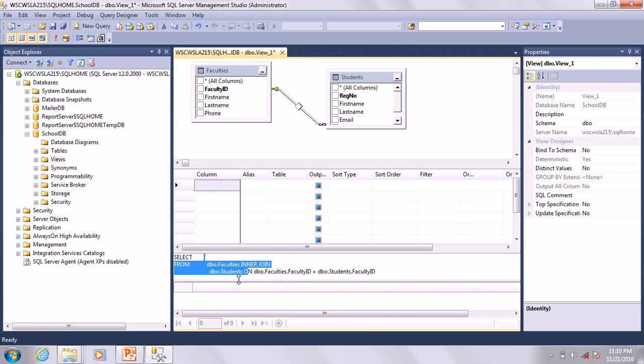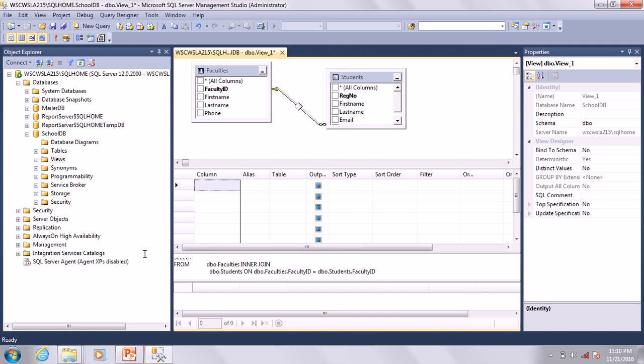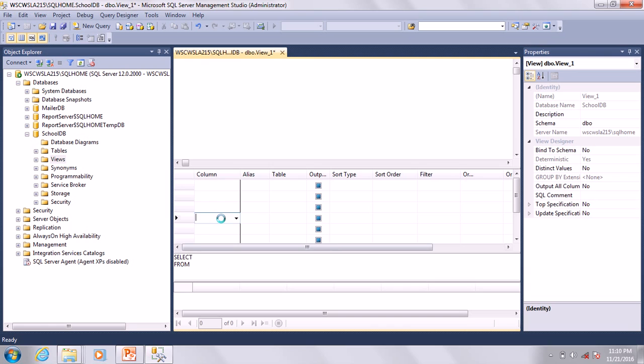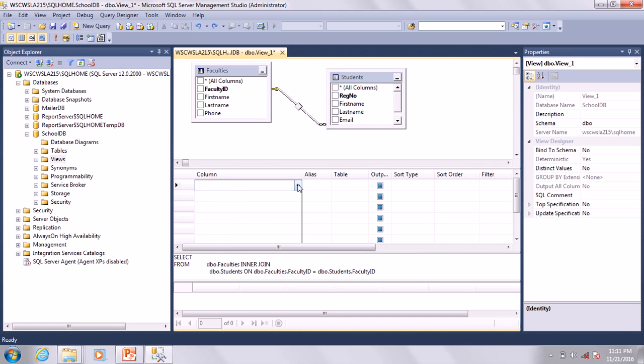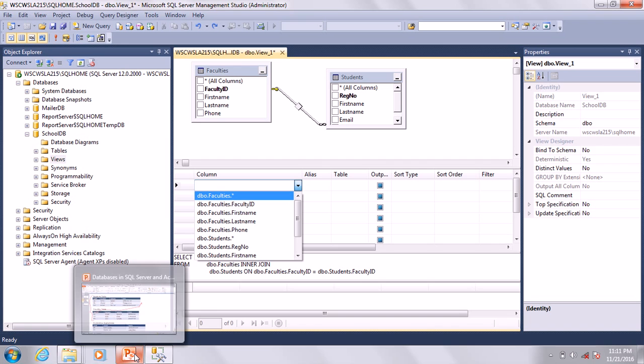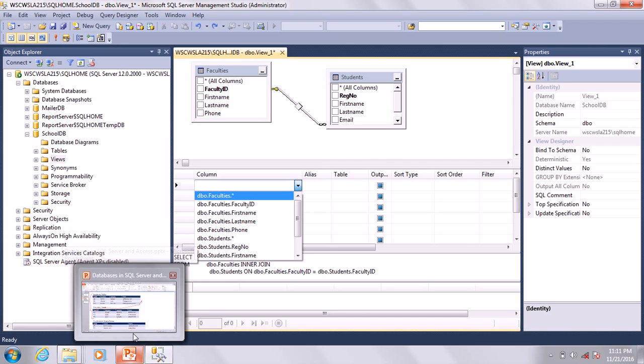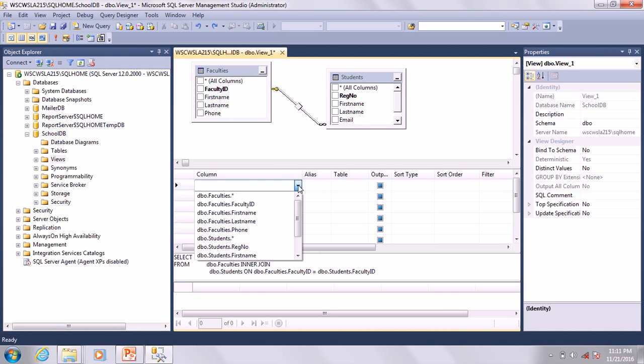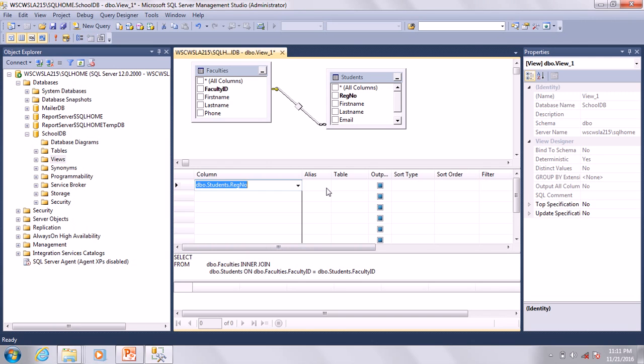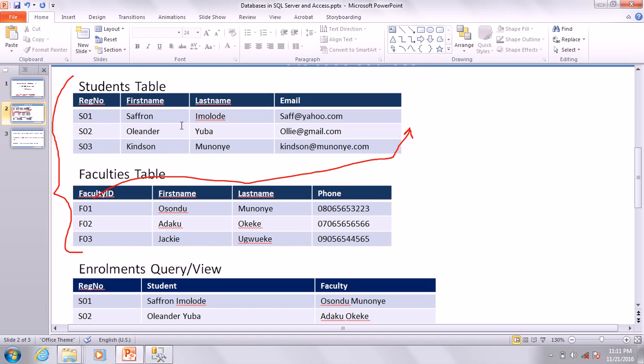Let's go ahead to define the columns. Now column one should be StudentID, which is from the Students table, so it should be Students.StudentID. Column two should be student first name and last name. I'm going to use Students.FirstName plus space plus Students.LastName.